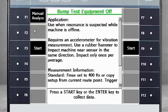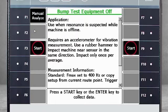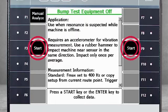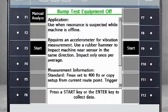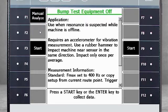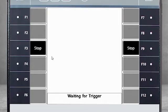You will see some notes regarding the test you are about to run. From here, you can do two things: either press Start or the Enter key to begin data collection, or select F1 Manual Analyze to modify the settings. We will use the default settings, so I will start data collection. Notice that data collection has started, but the analyzer is now waiting for a trigger, or impact, to proceed.